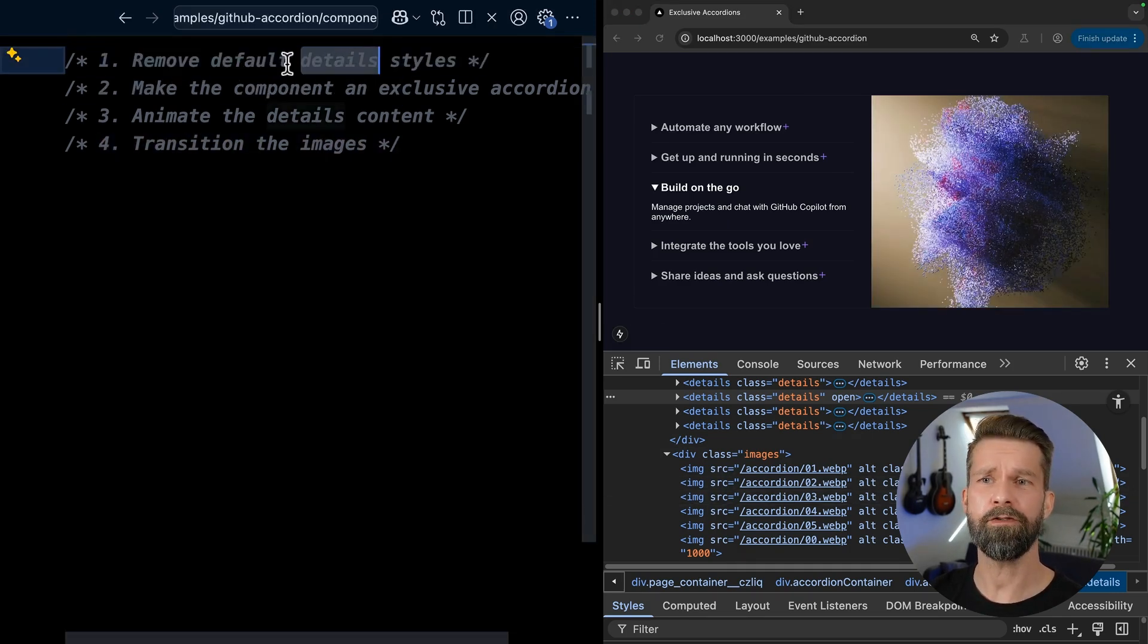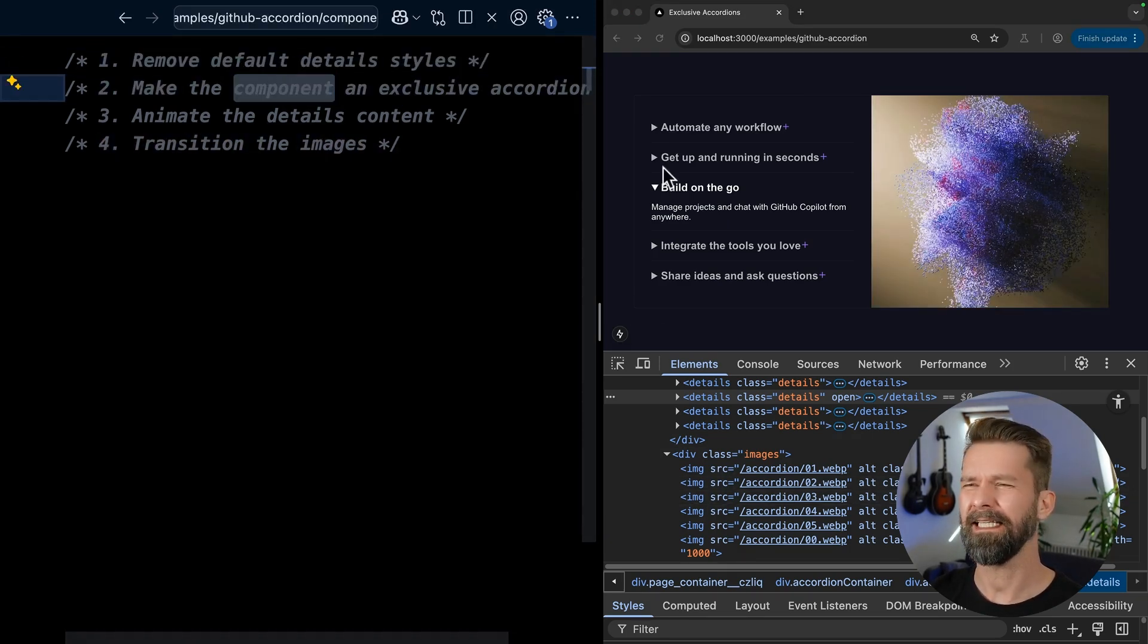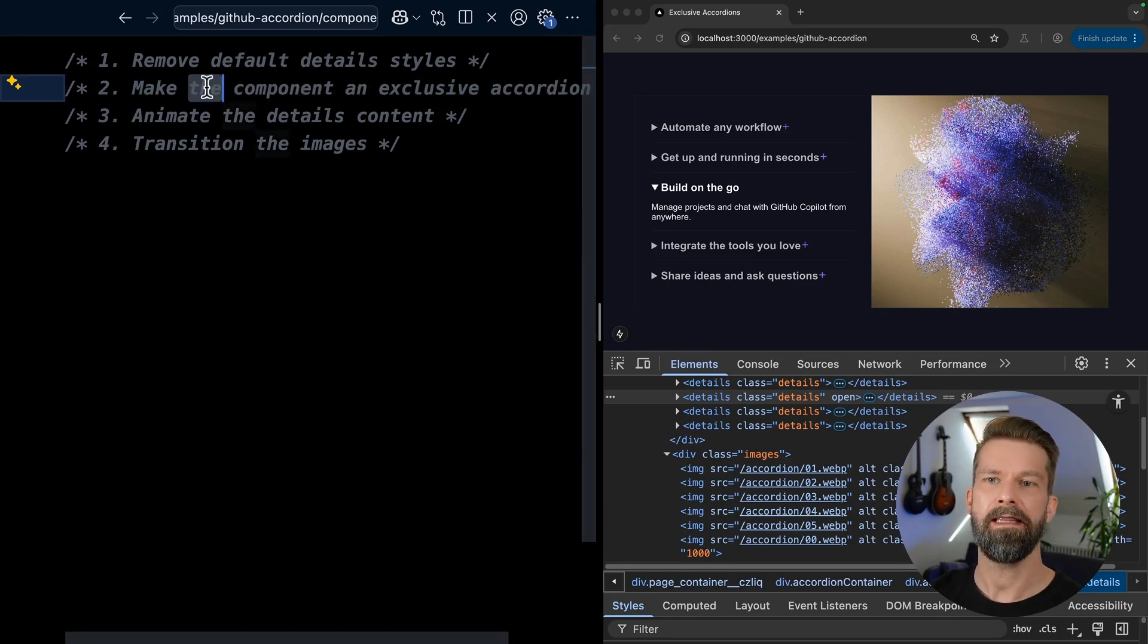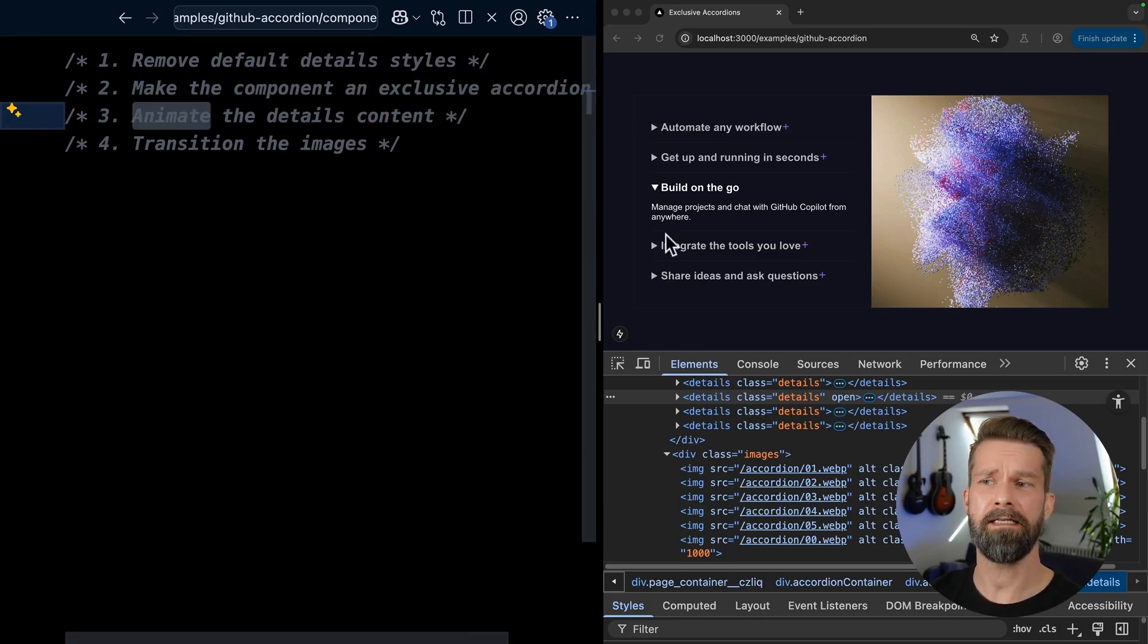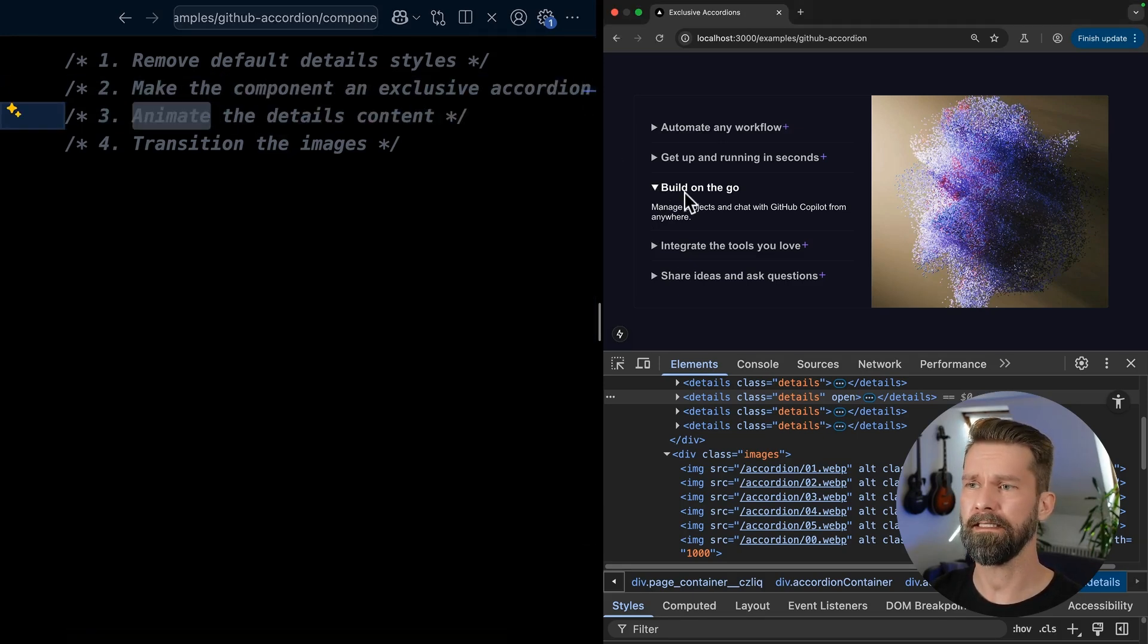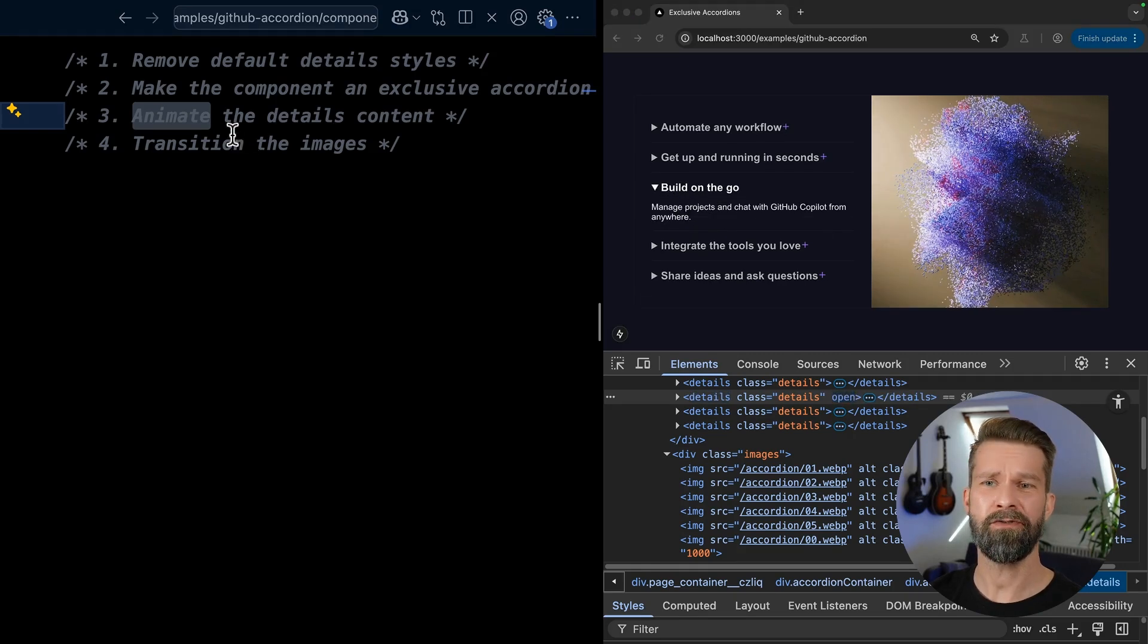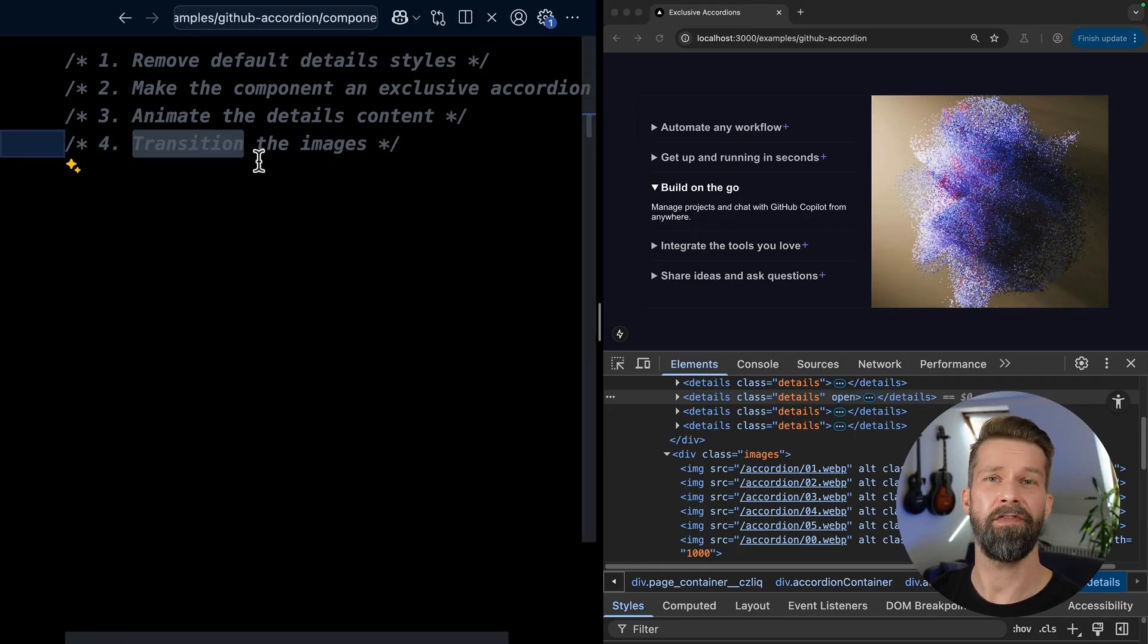So first of all, we want to remove all the details styles, these little triangles over here. Then we want to make the component an exclusive accordion. We want to animate all the content that is showing up. And then we want to transition all these images on the right side.